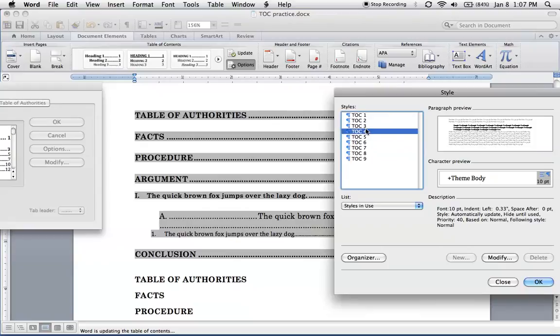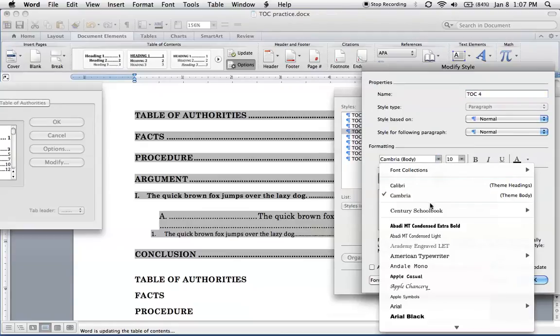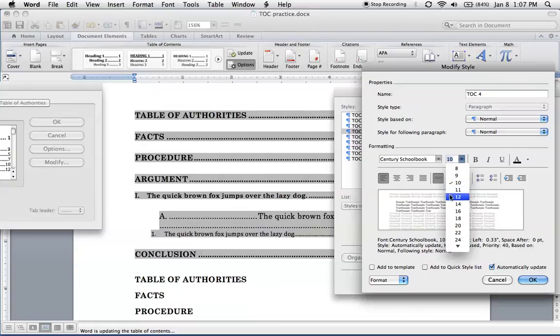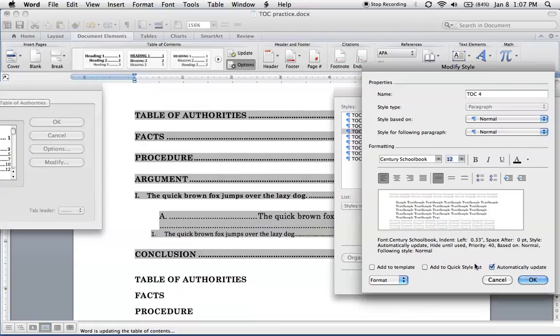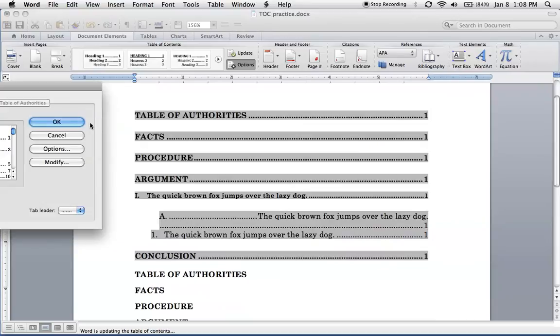TOC 4. Modify. Let's get the font right. Font size. And I'll just click OK so we can see what we've done so far.